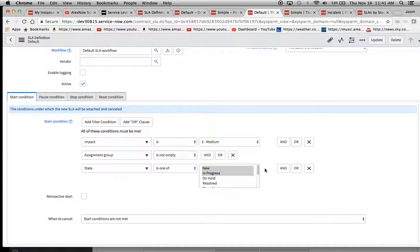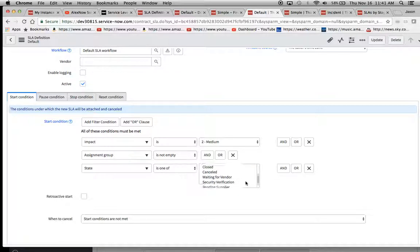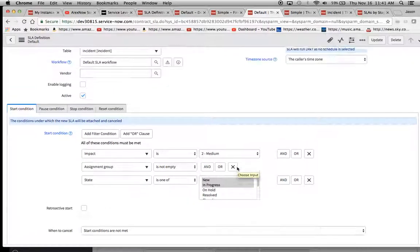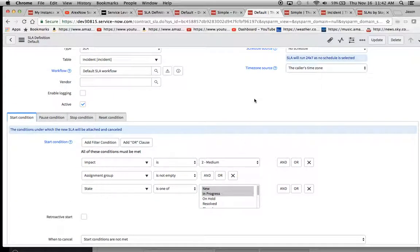people who integrate service now into their environment later on, they want to state for every different little thing. That is in progress on hold, it's resolved, it's pending supplier, it's pending vendor, it's pending customer, whatever.